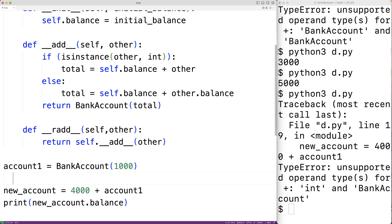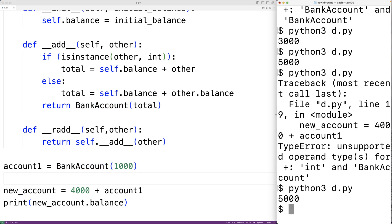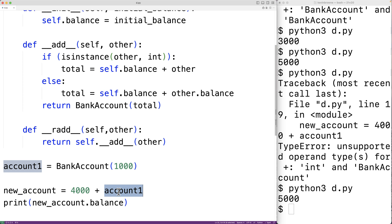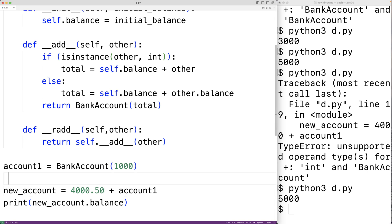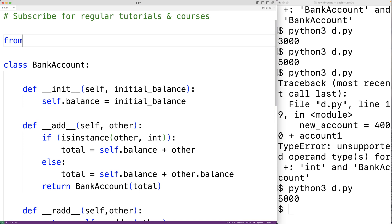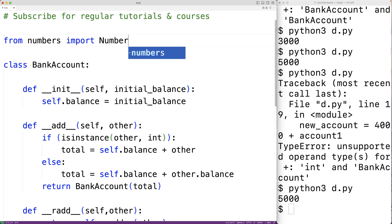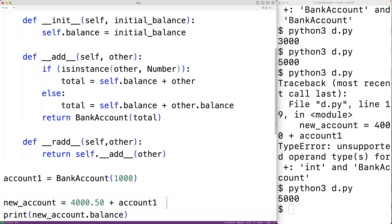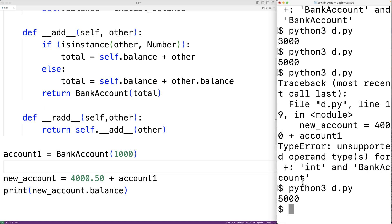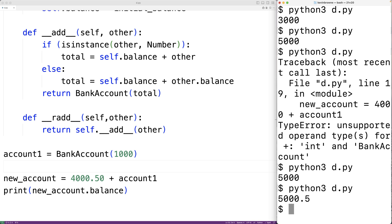If we save the program and try it out, we get a balance of 5,000. That's how and why we use the __radd__ method in Python. One more thing: if we want the addition operator to work not only with integers but with any type of number — for example, a float like 4,000.50 — we can do this too. We import Number from the numbers module, then check if other is an instance of Number. Now it will work with any numeric type in Python.